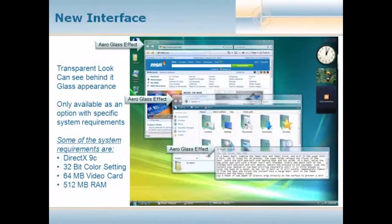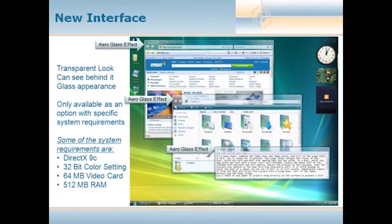One of the first things I'd like to talk about is the new interface. There are a couple of things about the interface that really have to do with your physical computer. The new interface, which we call Vista Aero, is this glass-looking transparent window with lots of great effects. But if you've upgraded an older machine or have an onboard video card, you won't be able to see these effects. Vista has a rating system based on your hardware to determine whether it should show you these features.